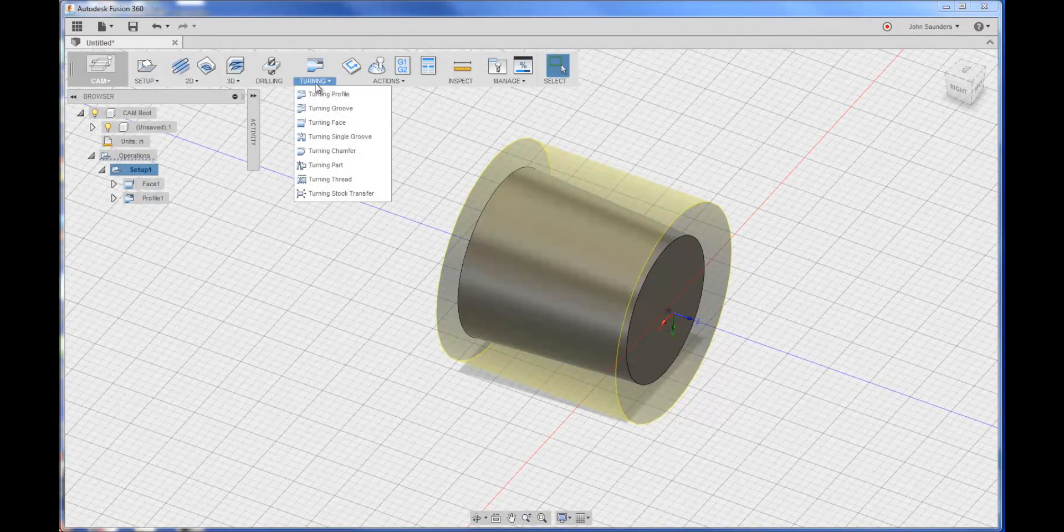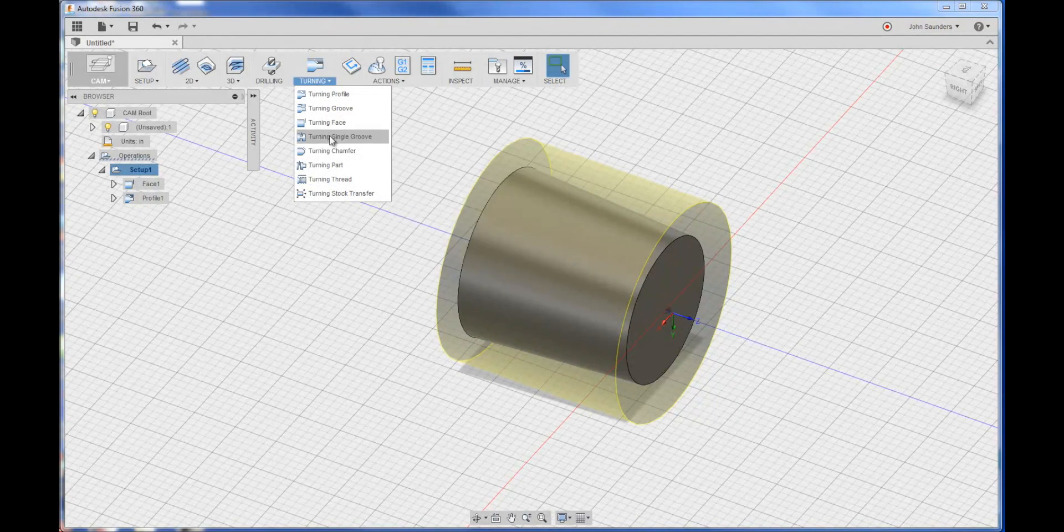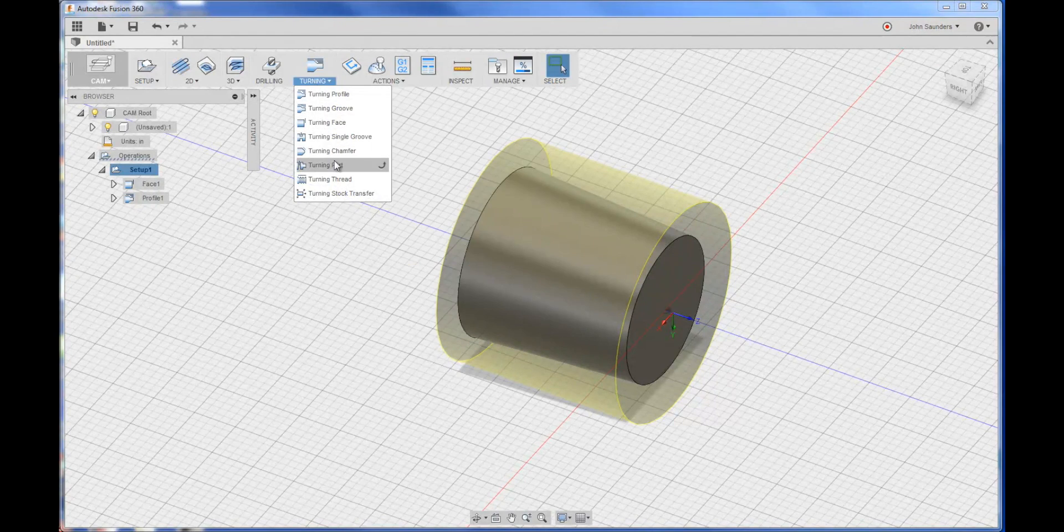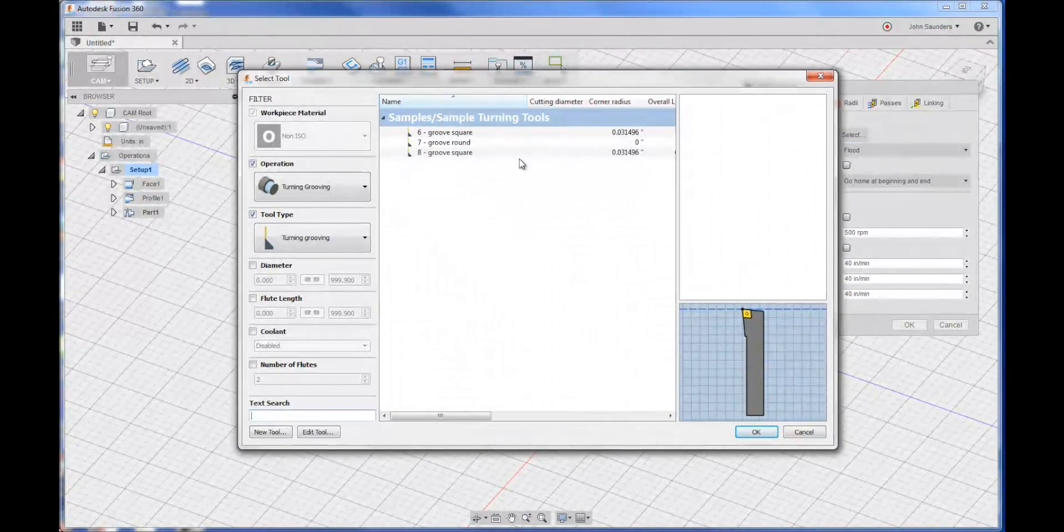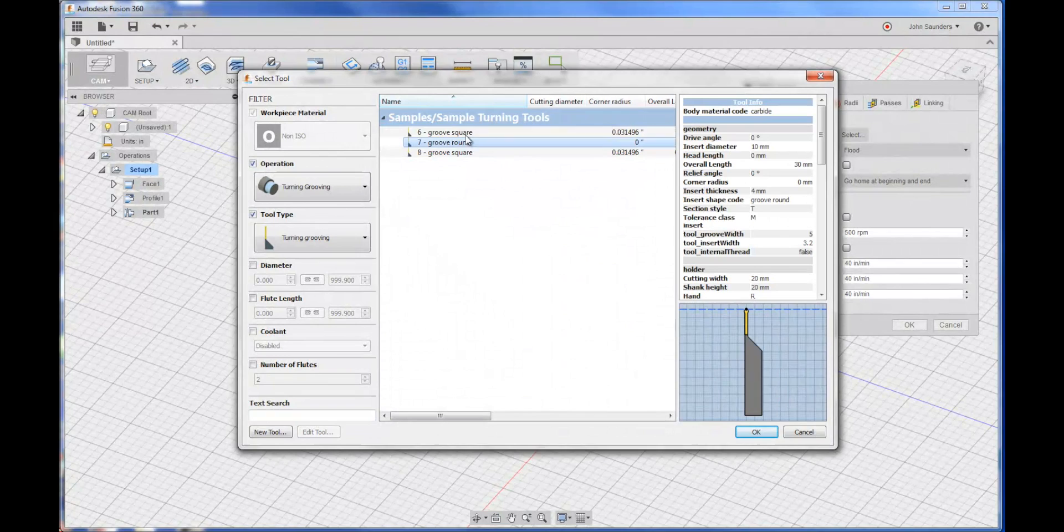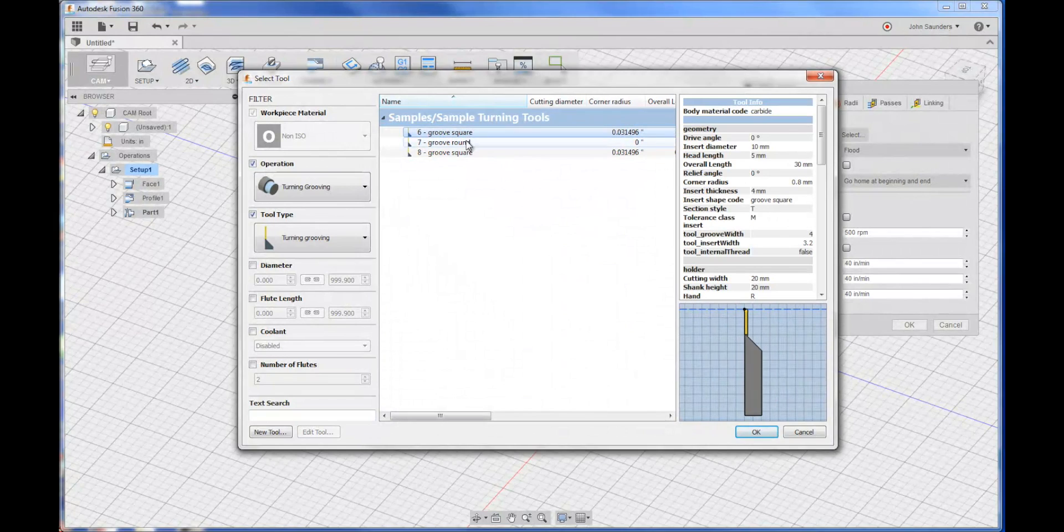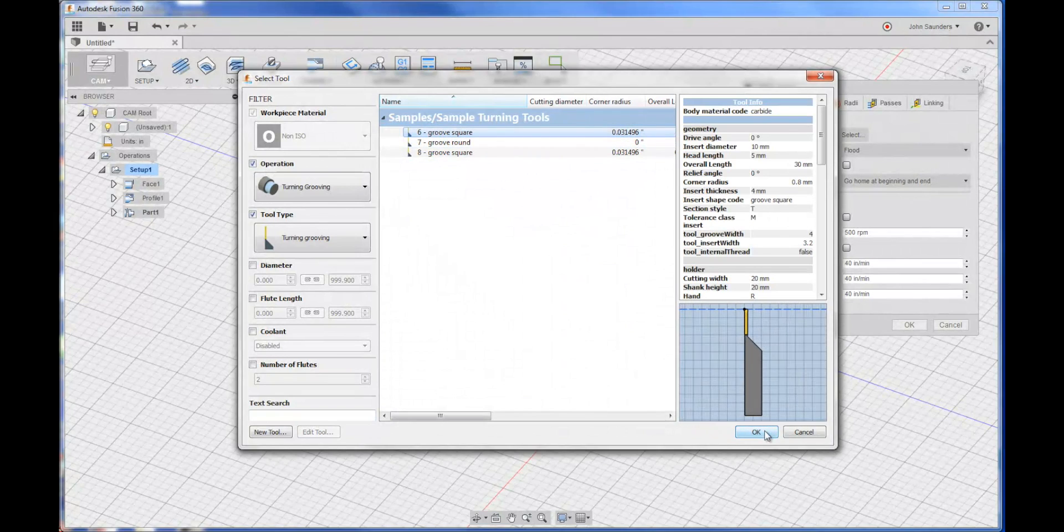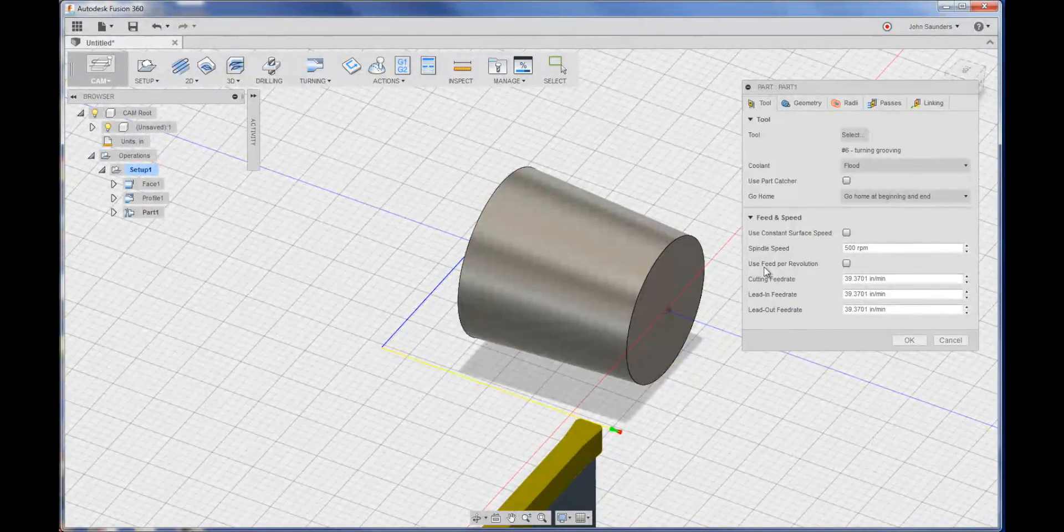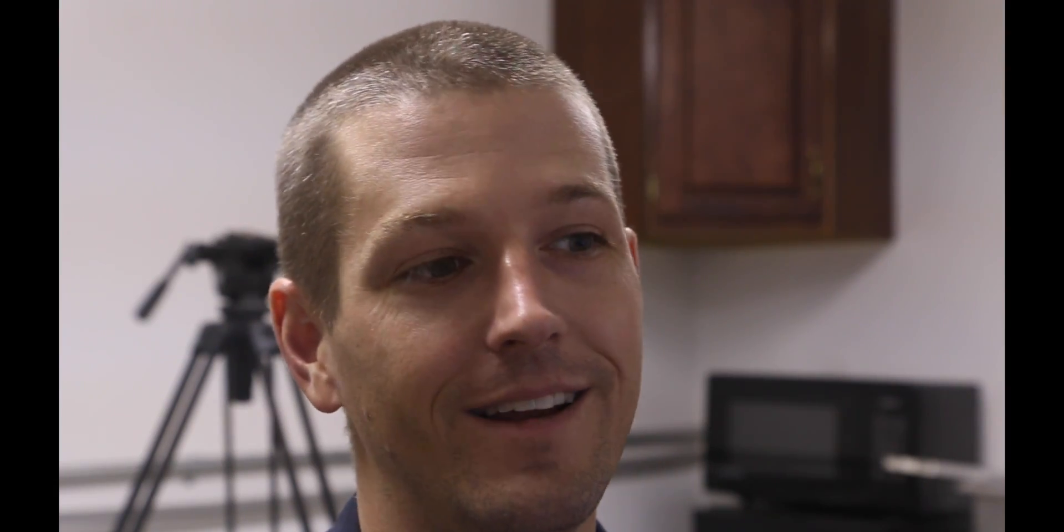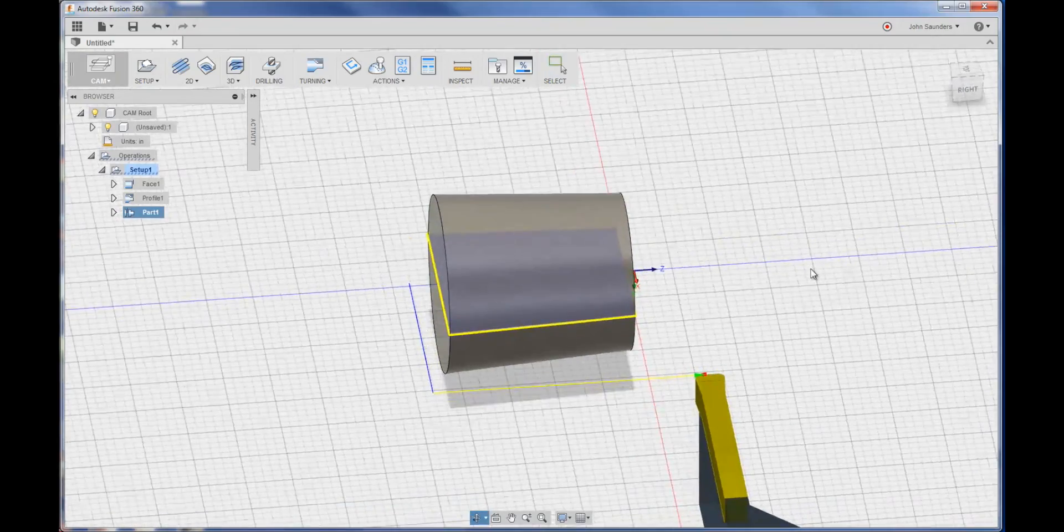Super easy. Turning. Part. Select the tool. Again, we'll get into a lot of the tooling specifics later and done. How easy is that?